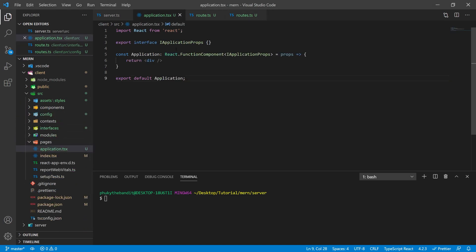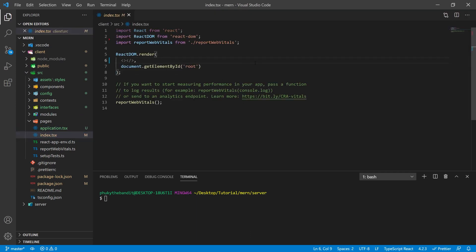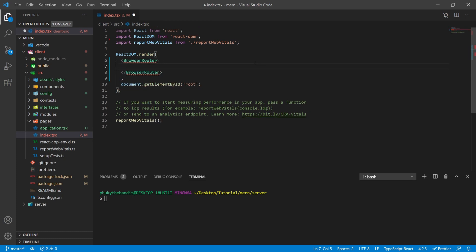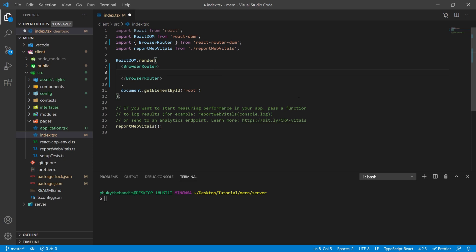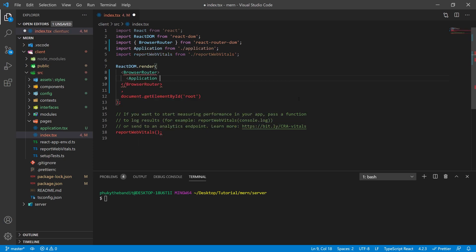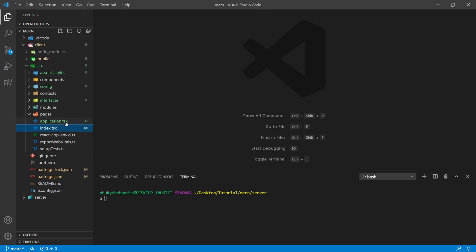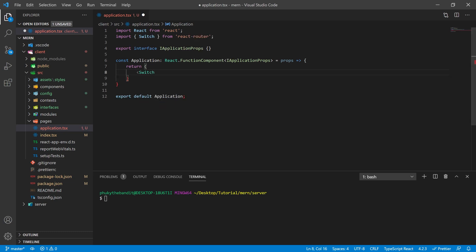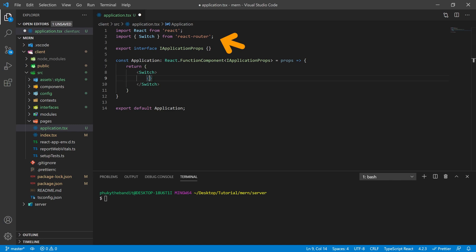Next, I'm going to go back to my index.tsx file. I'm going to include a BrowserRouter object from react-router-dom, and then inside of that I'm going to pass in my application with no props. Inside the return function of my application, I'm going to define first a Switch, also from react-router-dom. Sometimes you might get an auto-import from react-router — just go ahead and change that to react-router-dom.